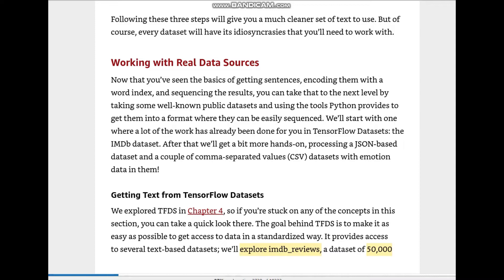Now let's get started with working with real data sources. Now that you've seen the basics of getting sentences, encoding them with a word index and sequencing the results, you can take that to the next level by taking some well-known public datasets. We'll start with one from TensorFlow Datasets — the IMDB dataset — and after that we'll get hands-on processing a JSON-based dataset and a couple of CSV datasets with emotion data.